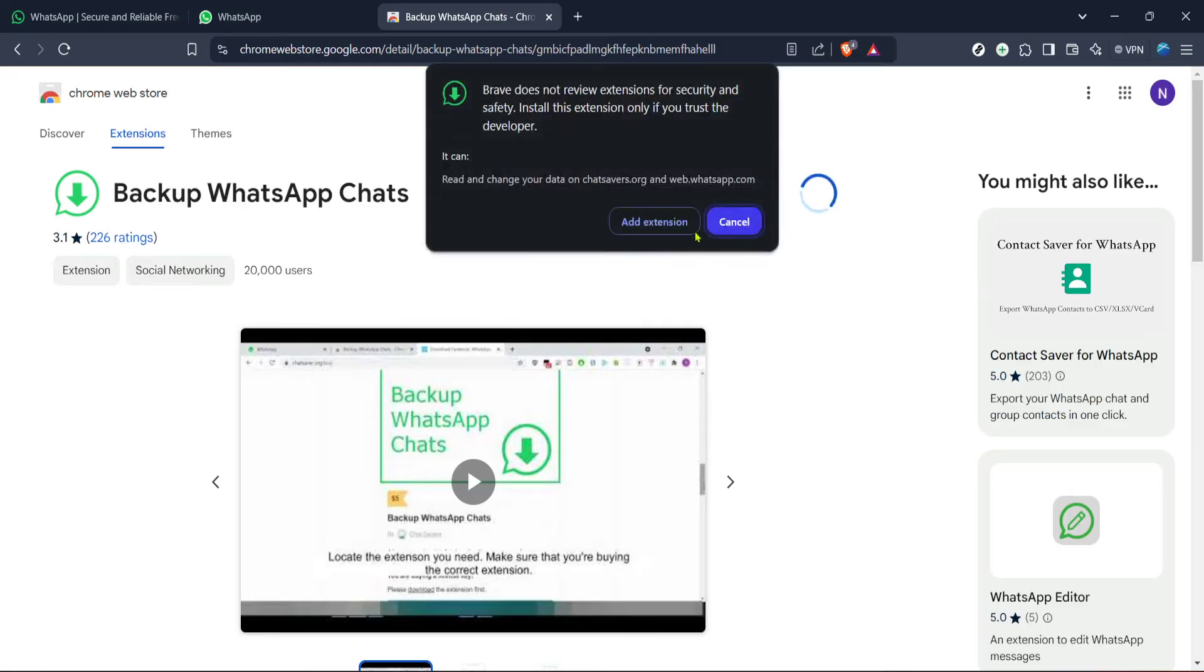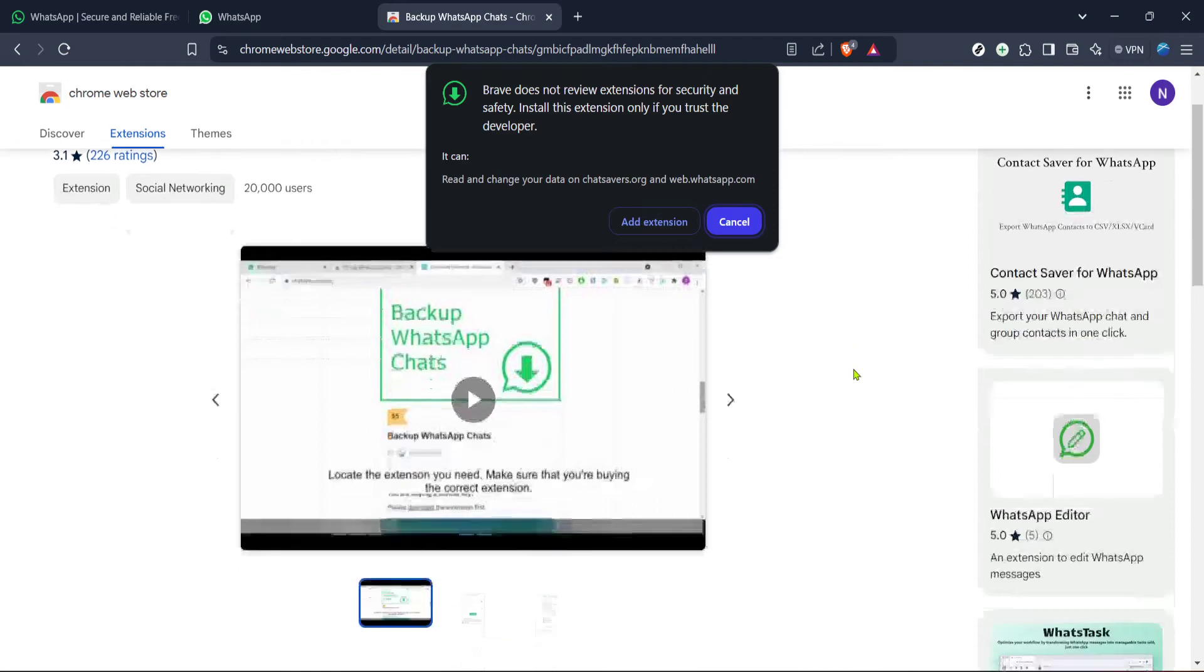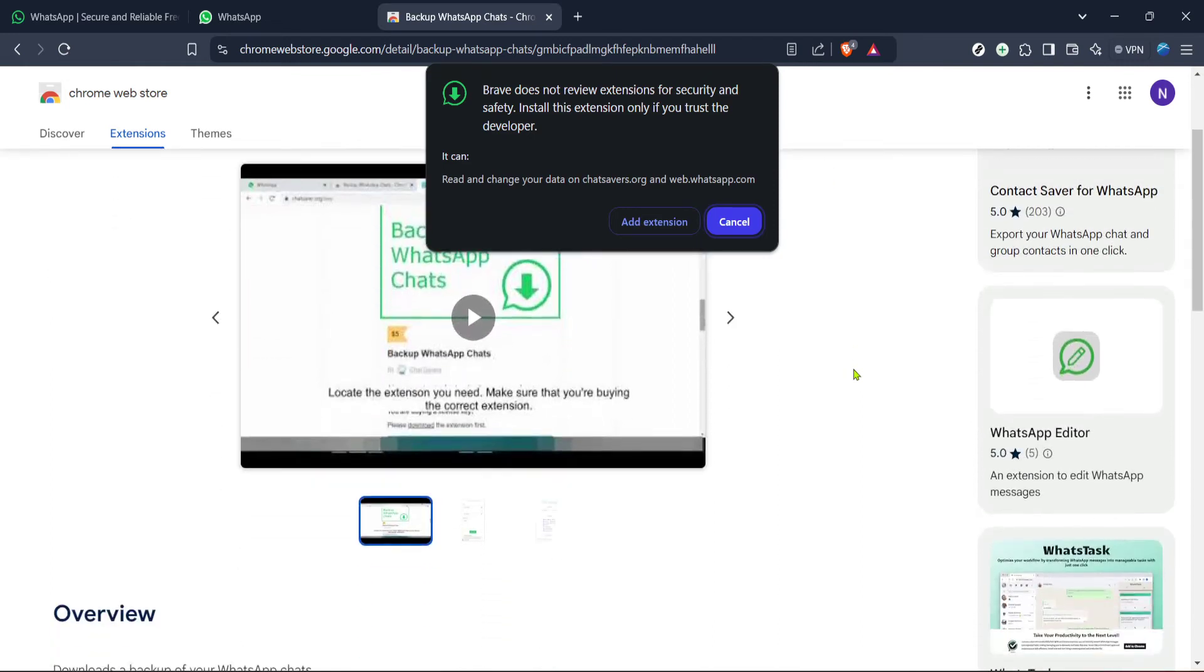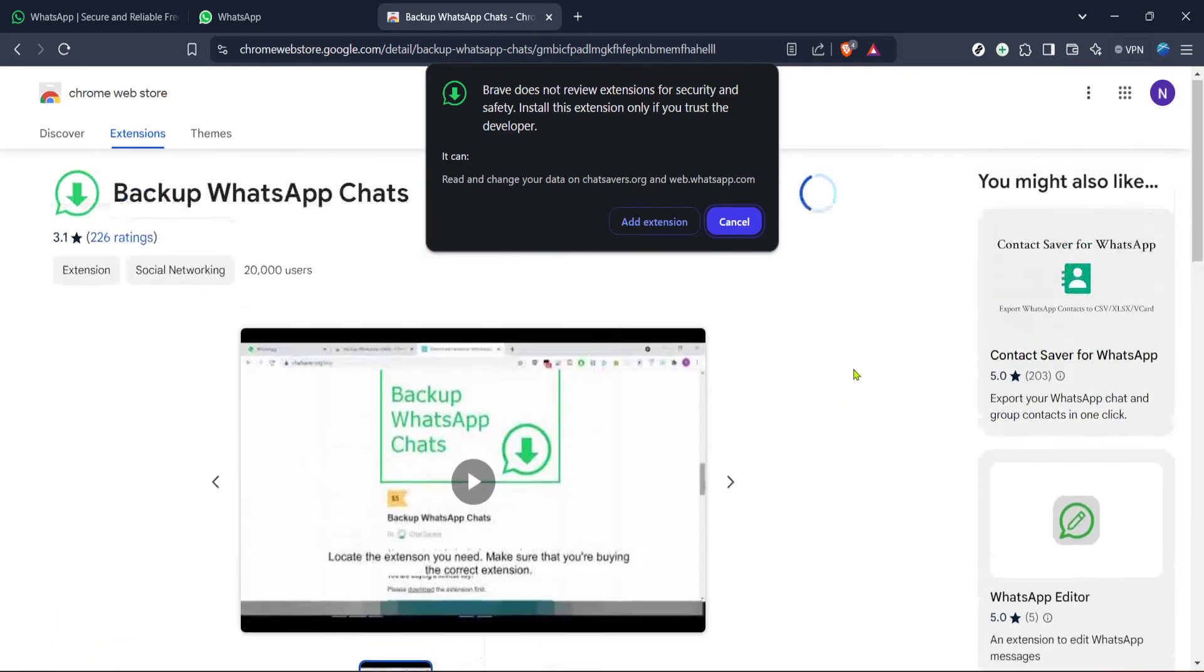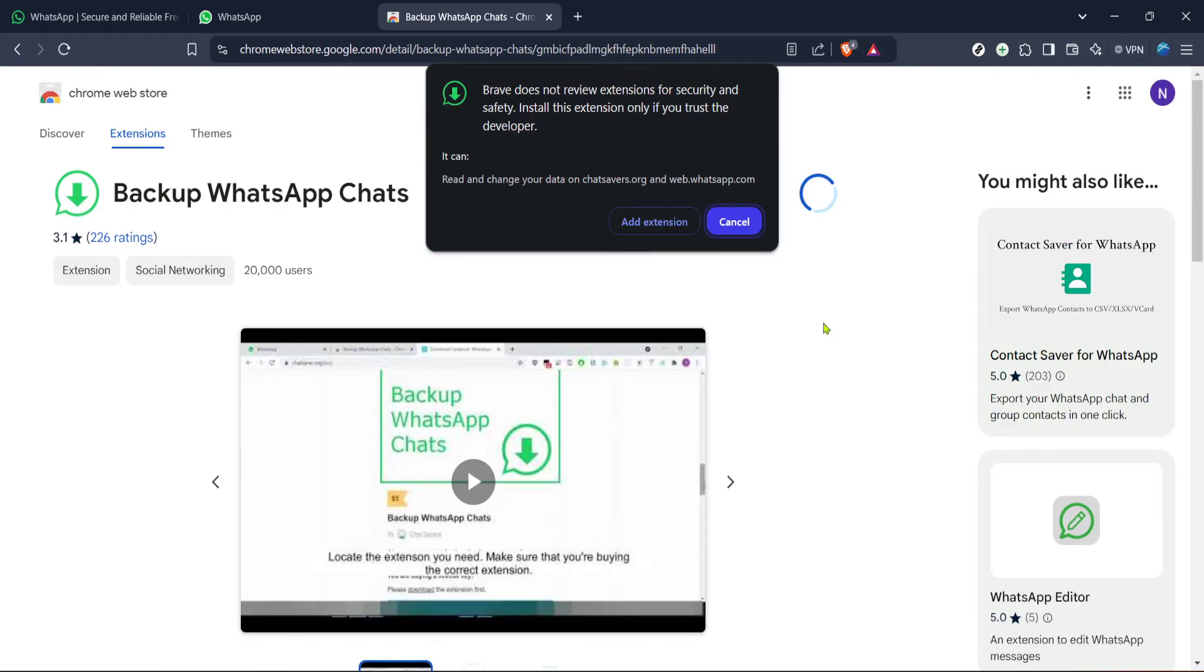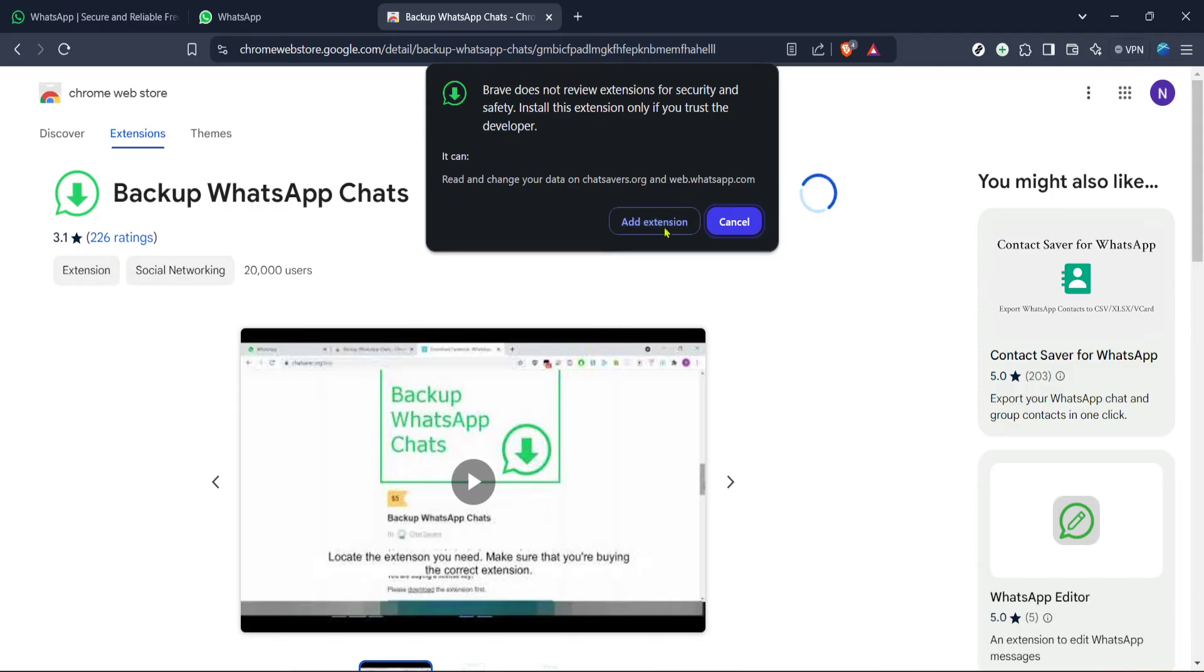This brings us to the crucial step of actually acquiring the extension. You'll see an option that says add to Brave or depending on your browser it might say add to Chrome. Brave is a privacy focused web browser that supports Chrome extensions. Click on whichever option applies to you. This action prompts the browser to start the download and installation of the extension.